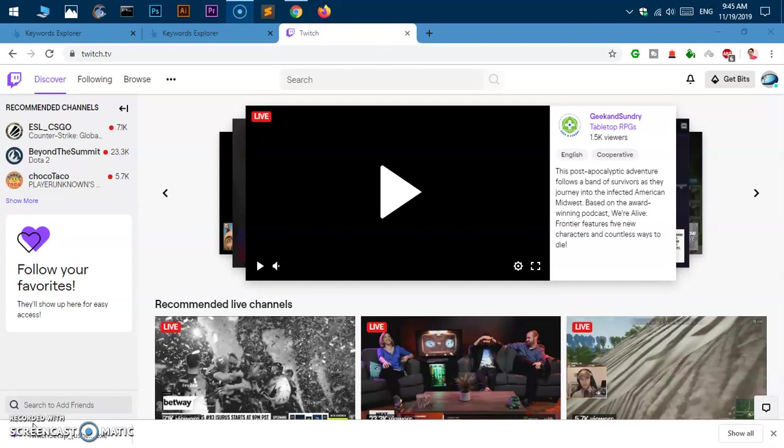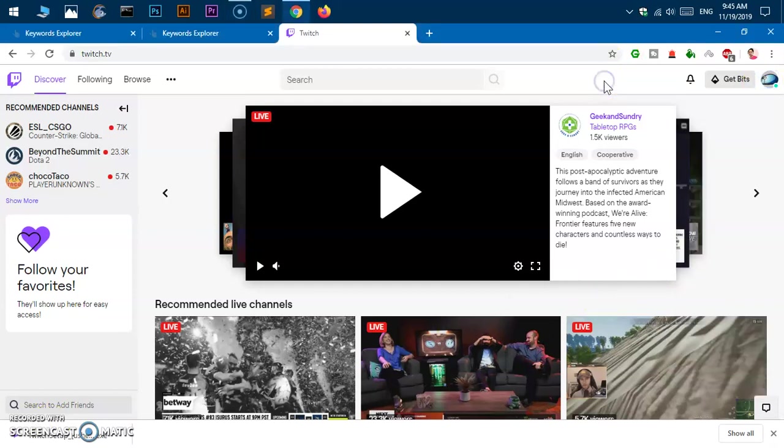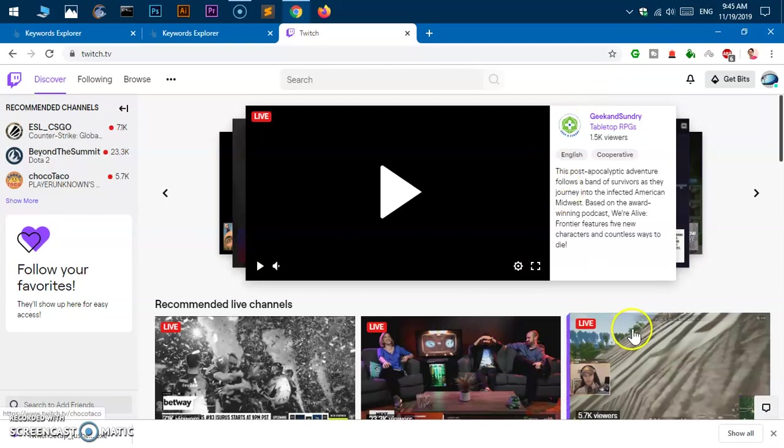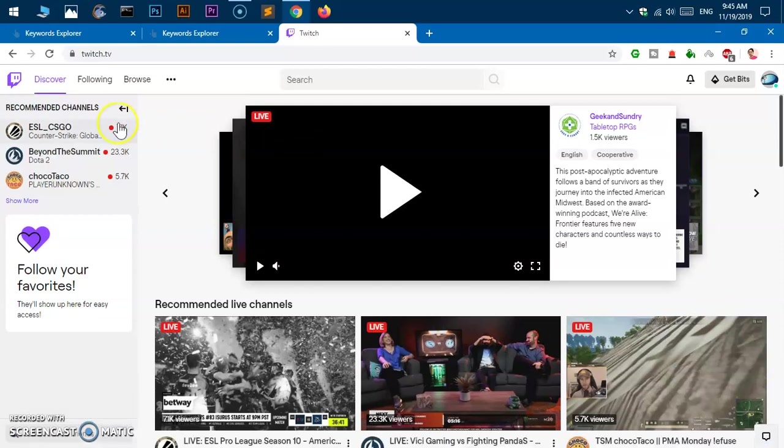Go to twitch.tv and login to your account. Then what you have to do is download this exe file. I'm going to show you how to do it. Go to twitch.tv and put your cursor in the address bar.